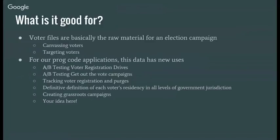What is it good for? Well, there's a lot of very traditional uses for them, for canvassing voters, identifying voters to canvas, targeting them for different advertising purposes.